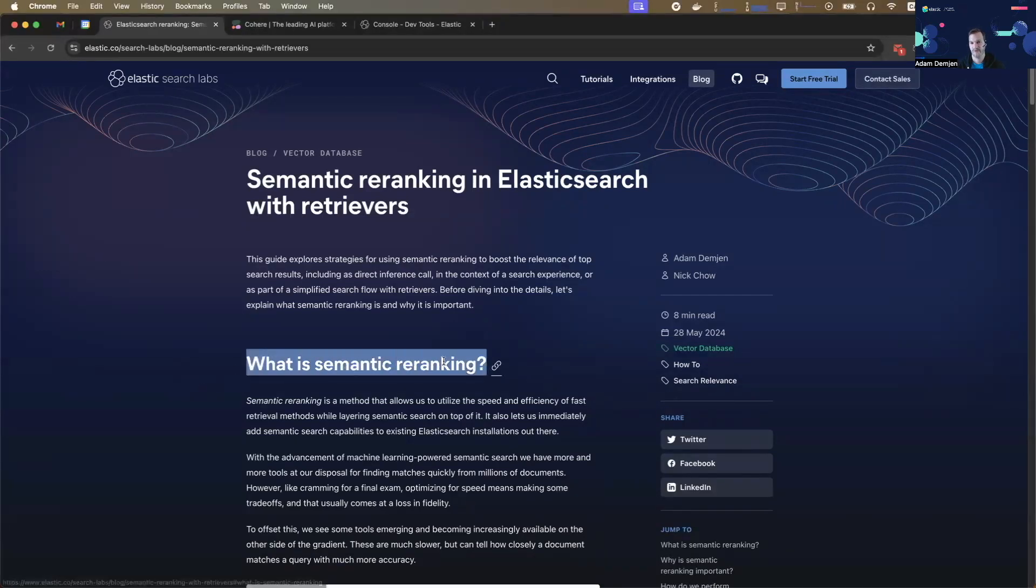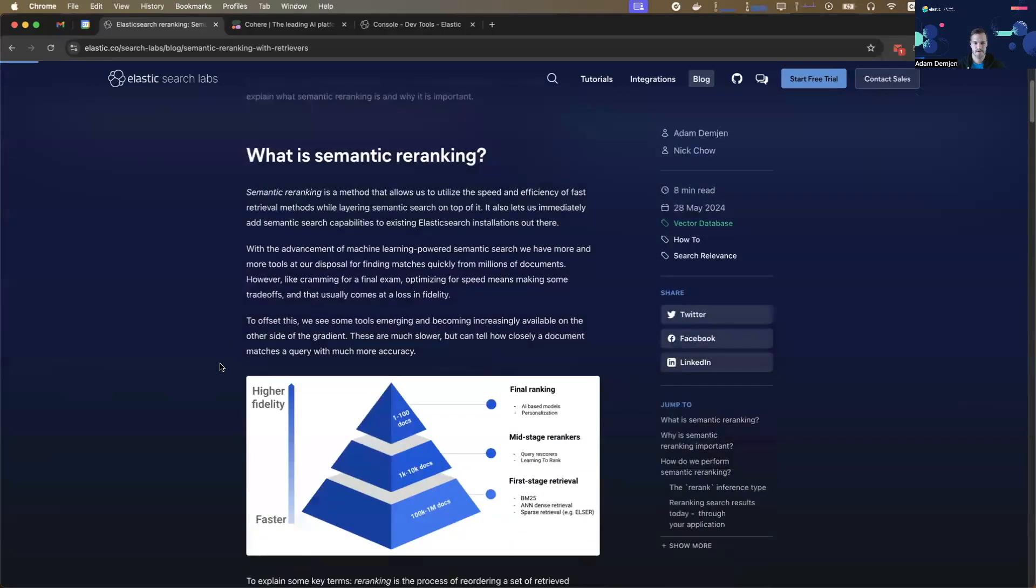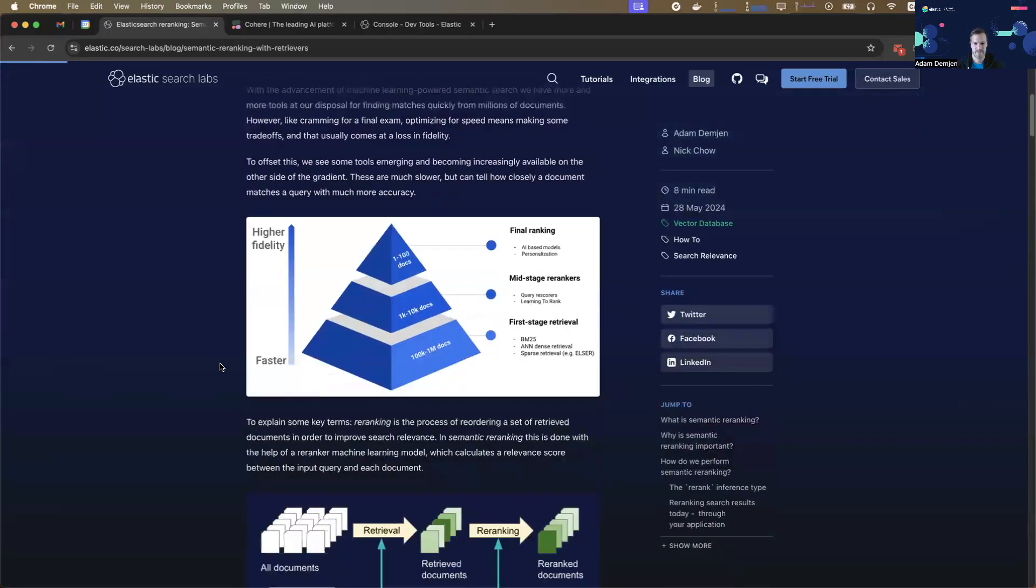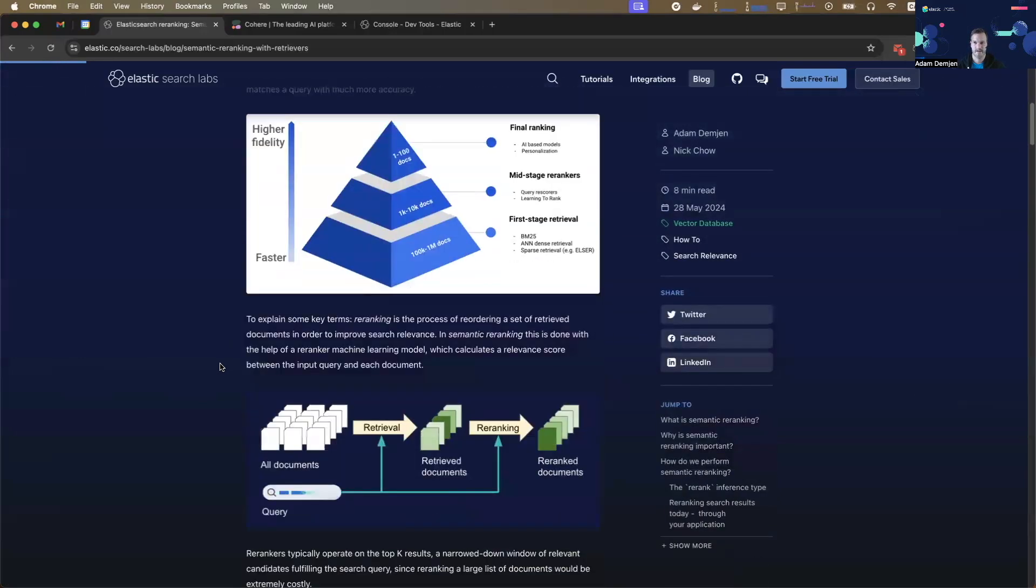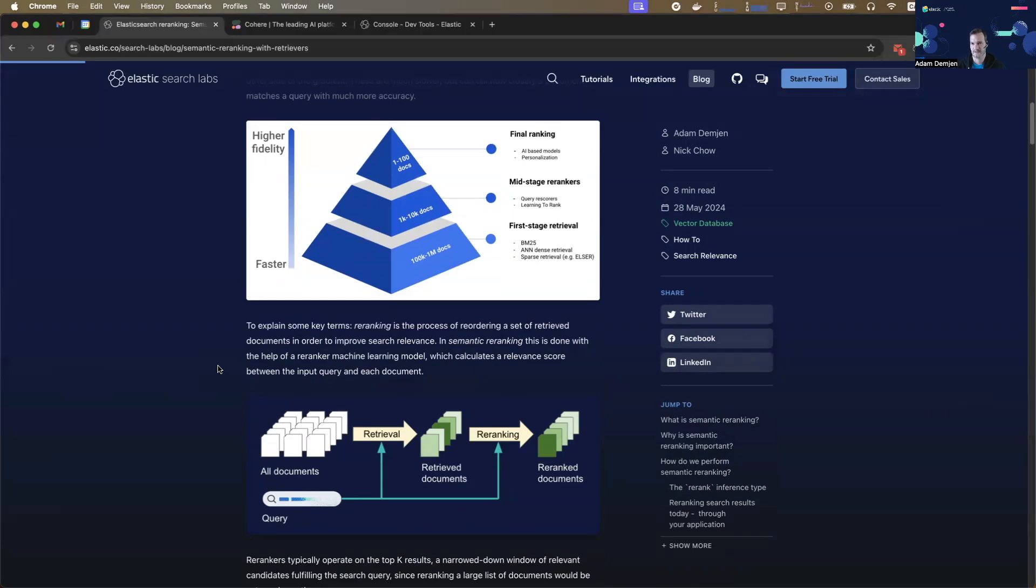So what is semantic ranking? It's a method for reordering a set of documents based on their semantic closeness to an input query. This is typically done with a machine learning model that takes an array of documents or texts as an input, as well as a query or statement. And the output of this model is the same set of documents, but reordered. This is called re-ranking.